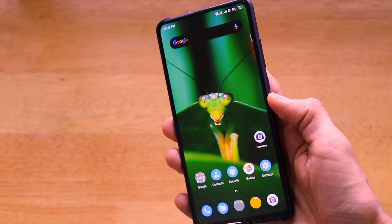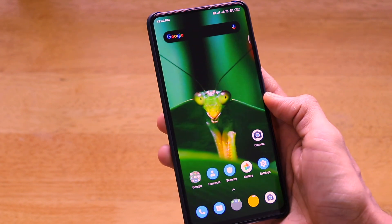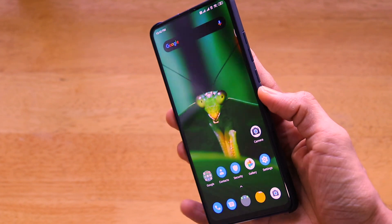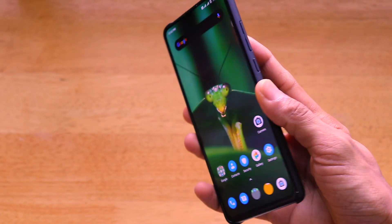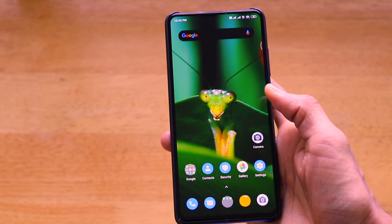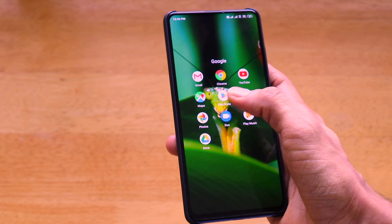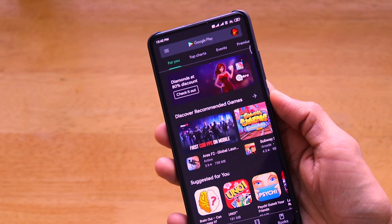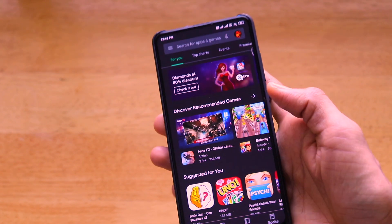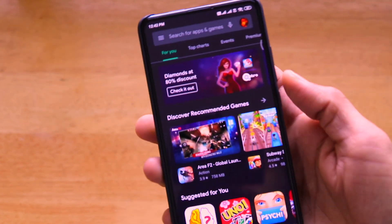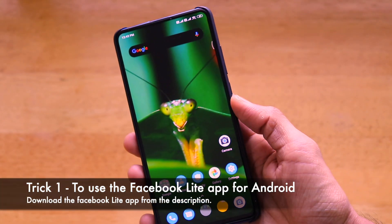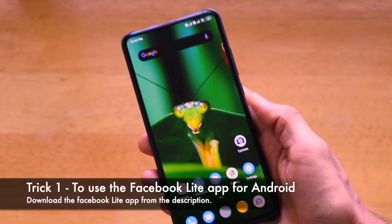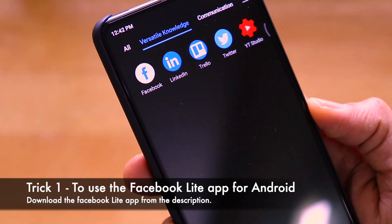So today I have a couple of tricks to get dark mode on the Facebook application — two different tricks. The first trick is to use the Facebook Lite application.